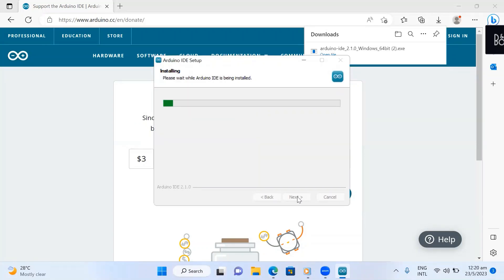Now you can see that the installation of the IDE is taking place. This will take about five minutes. I'm not going to pause or fast forward because I believe some of you are probably doing this along with me. I'll keep silent while waiting for the installation to happen, since some of you are likely trying to follow along and install the Arduino IDE.